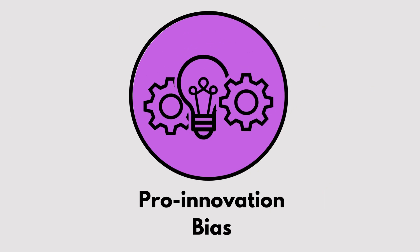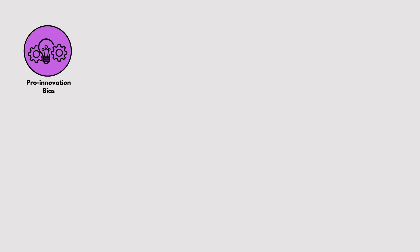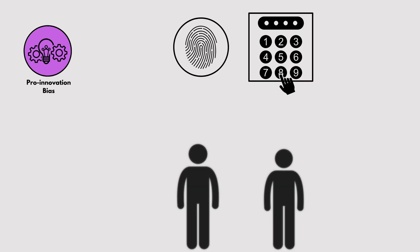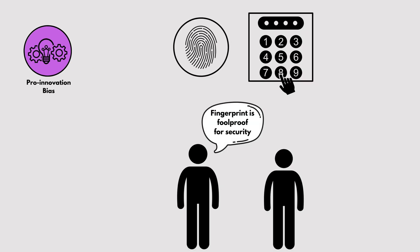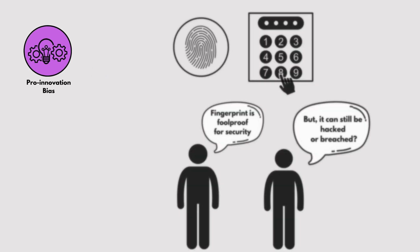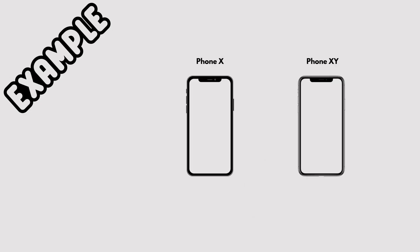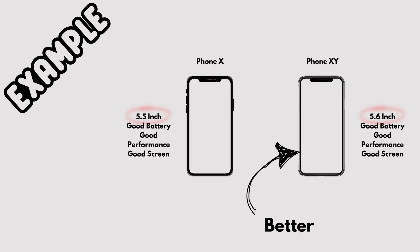Pro Innovation Bias. Believing that a new idea or innovation is better simply because it's new. For example, assuming the latest smartphone model is superior, even if the differences from the previous version are minor.